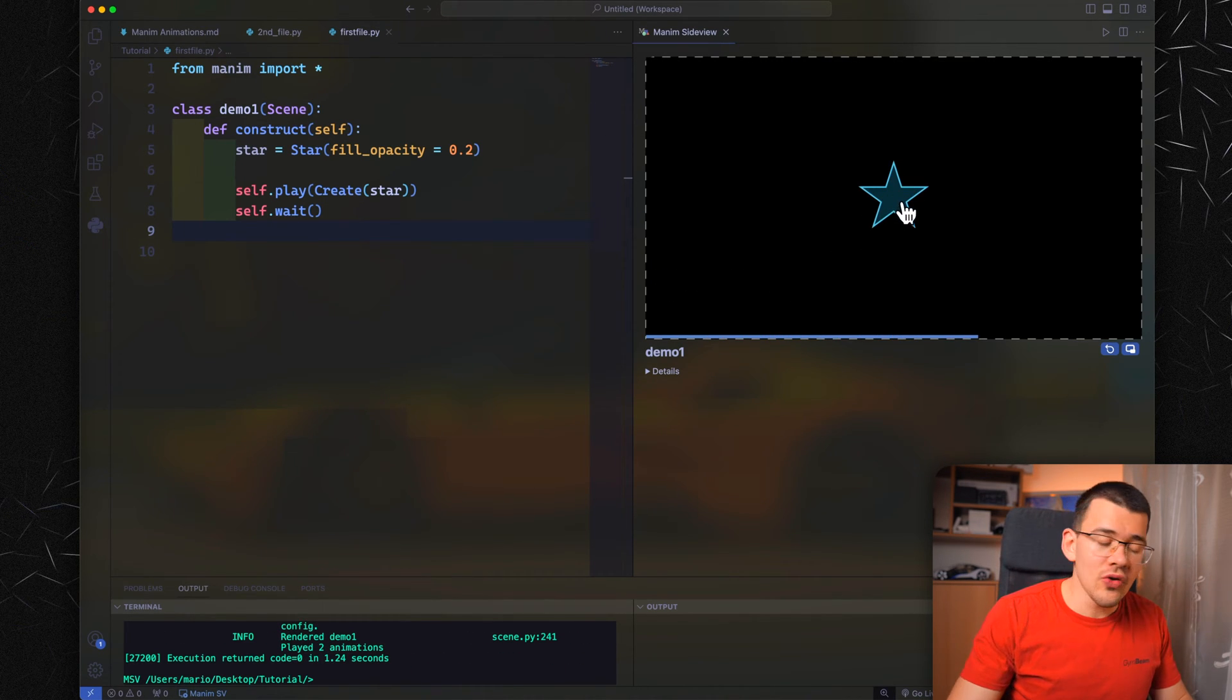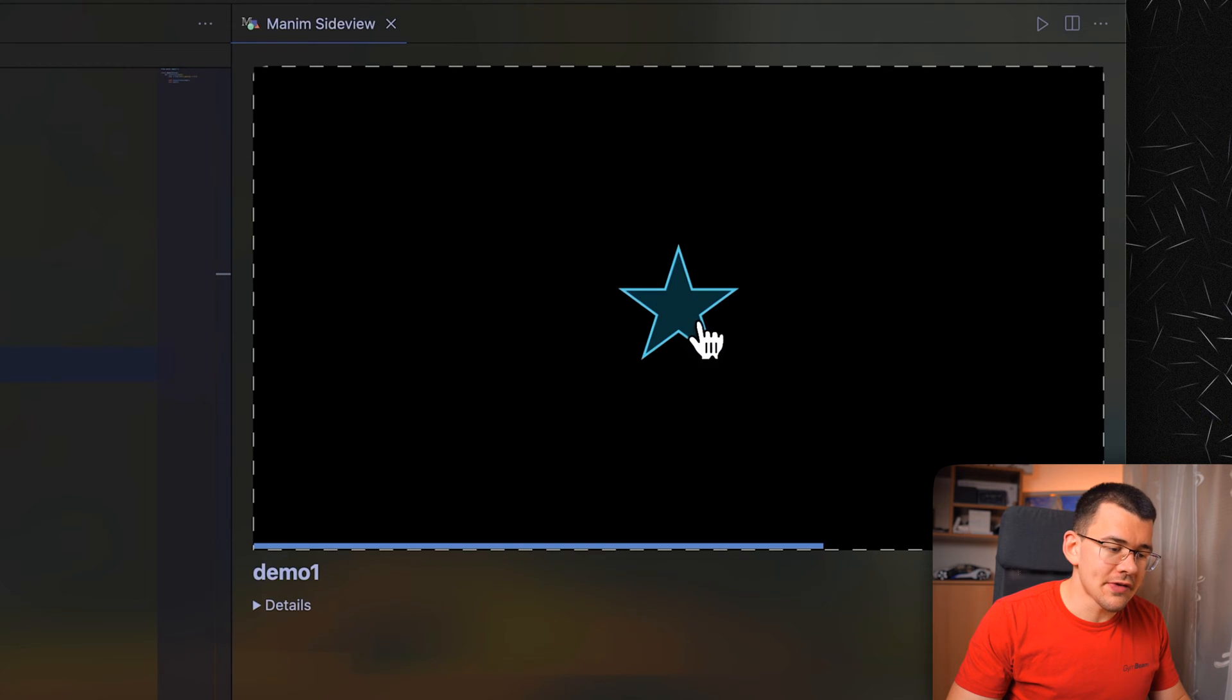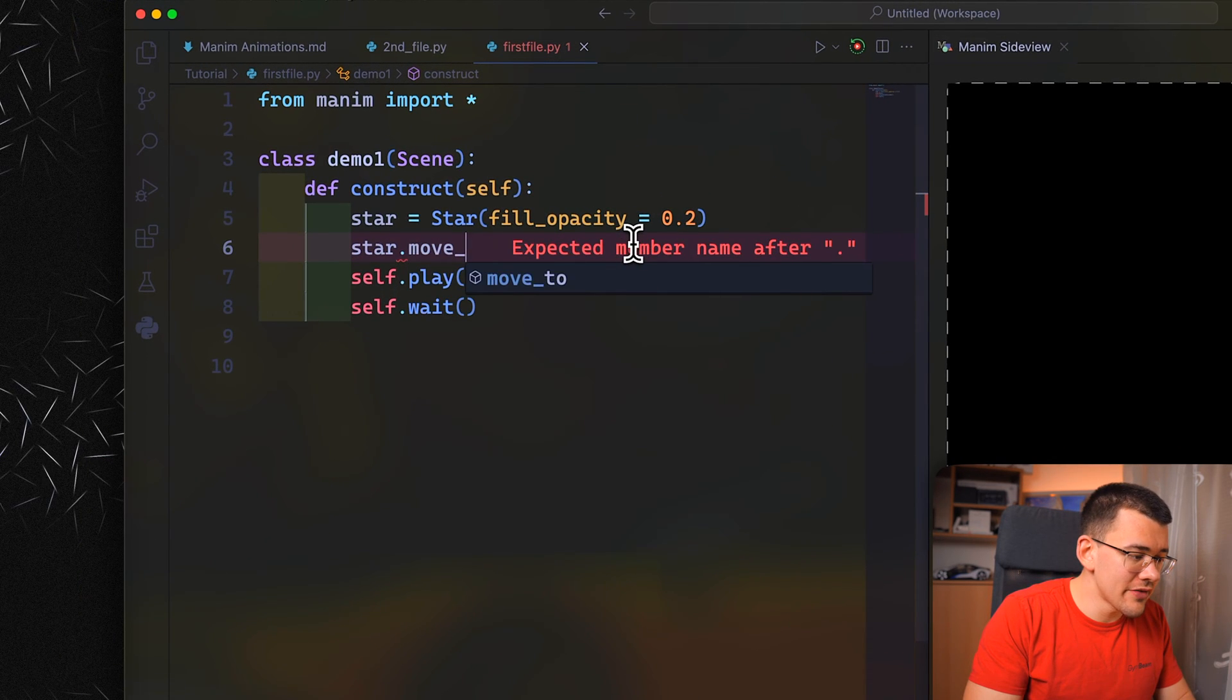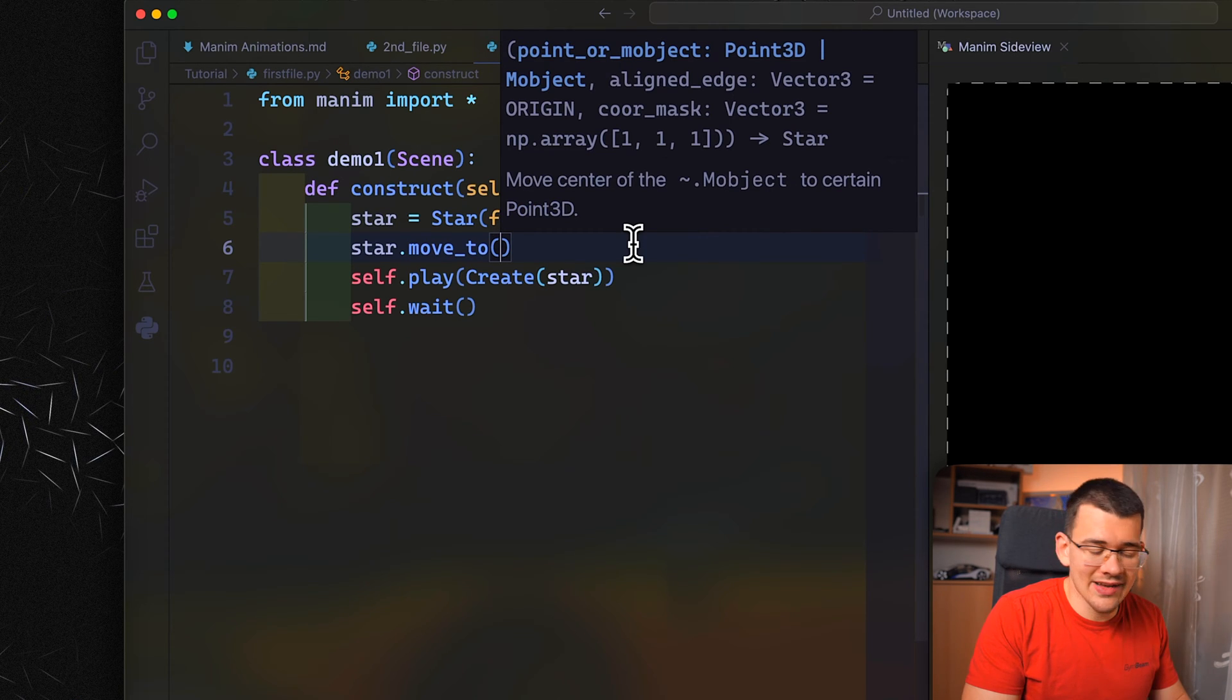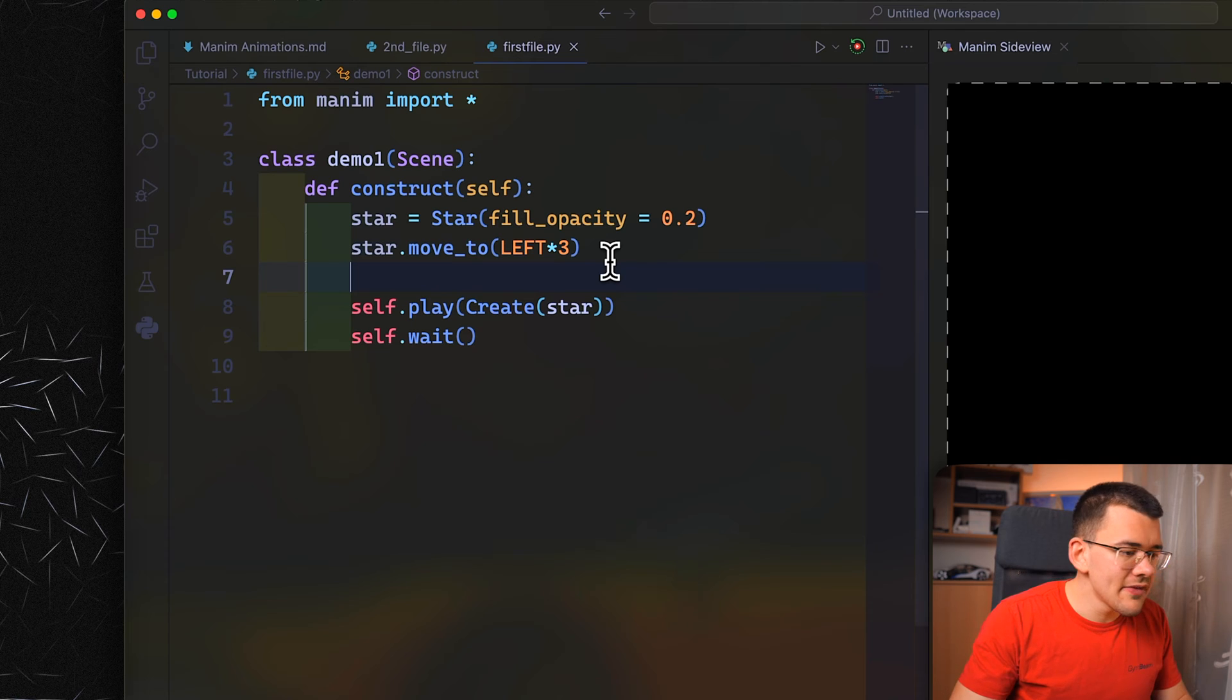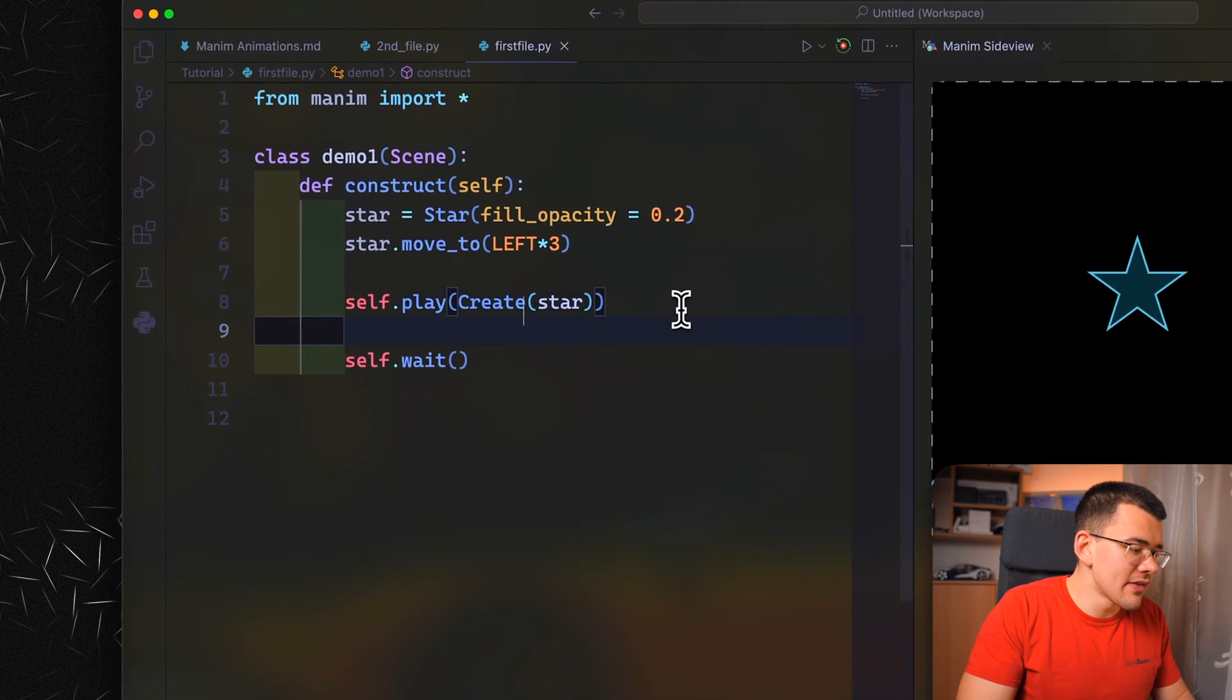What do I want to do with the star? I want to move it from this side over to this one. In order to do this, we need our star to start on the left. So let's move it there, star.move_to and let's not use coordinates. Let's use the actual words we learned last time. Let's do LEFT and LEFT times three. When we now play it, it should be moved somewhere over here. Yep, it's there.